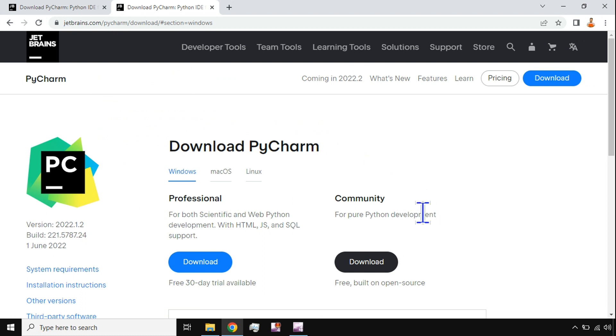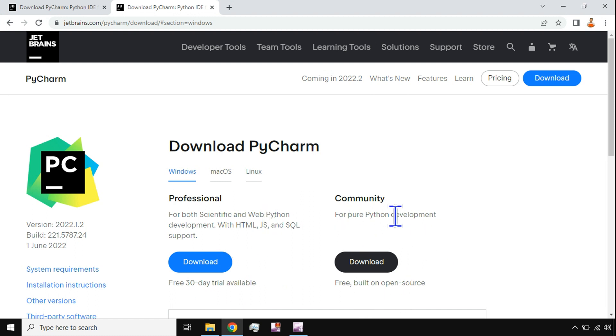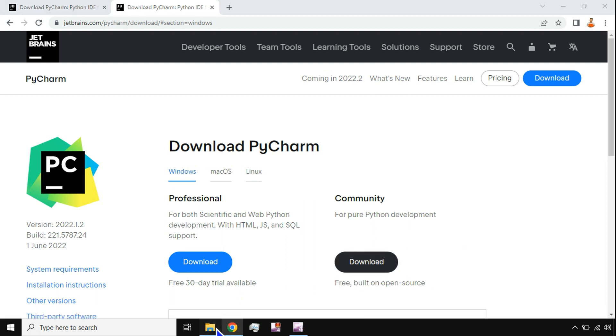Python. Now there are two different options here: one is the professional option, the other one is the community. Professional would cost you—it's only 30 days trial available, after that you have to pay for the license. The community remains free, right? So with this we will go with the community edition. Hit on download.